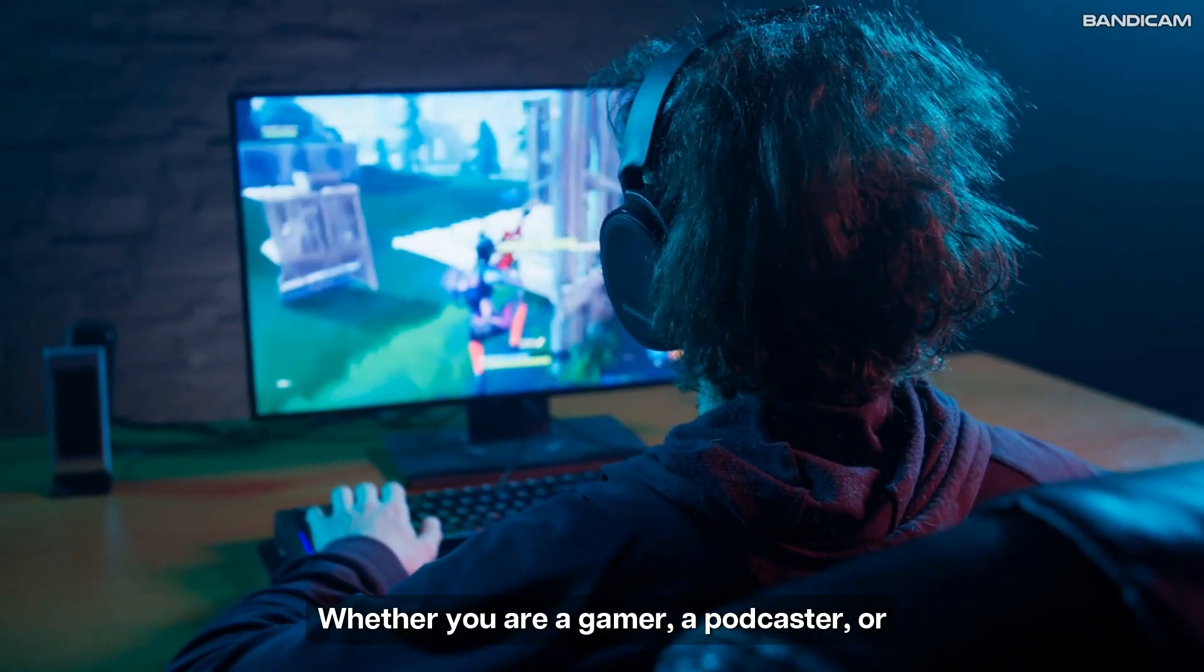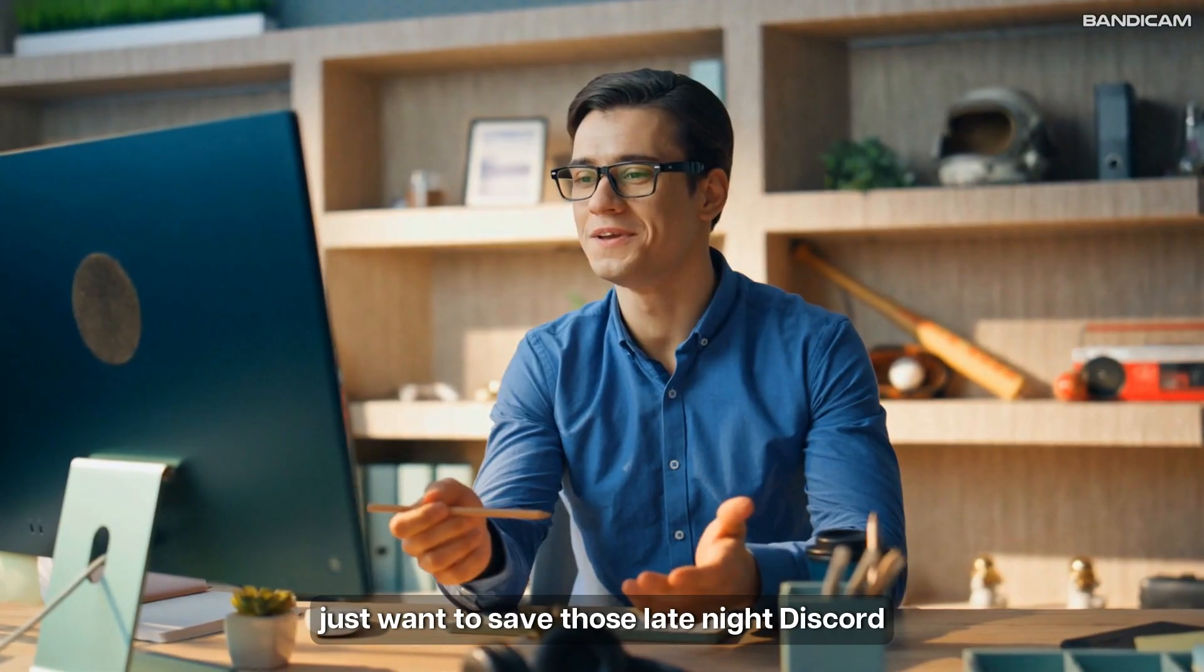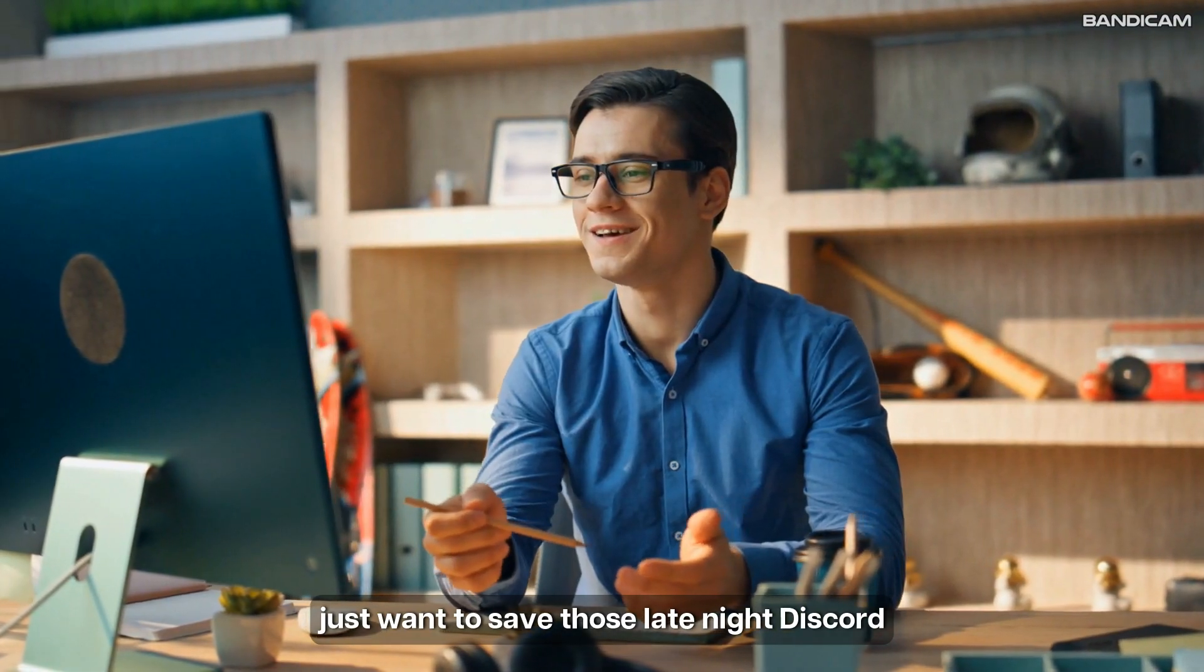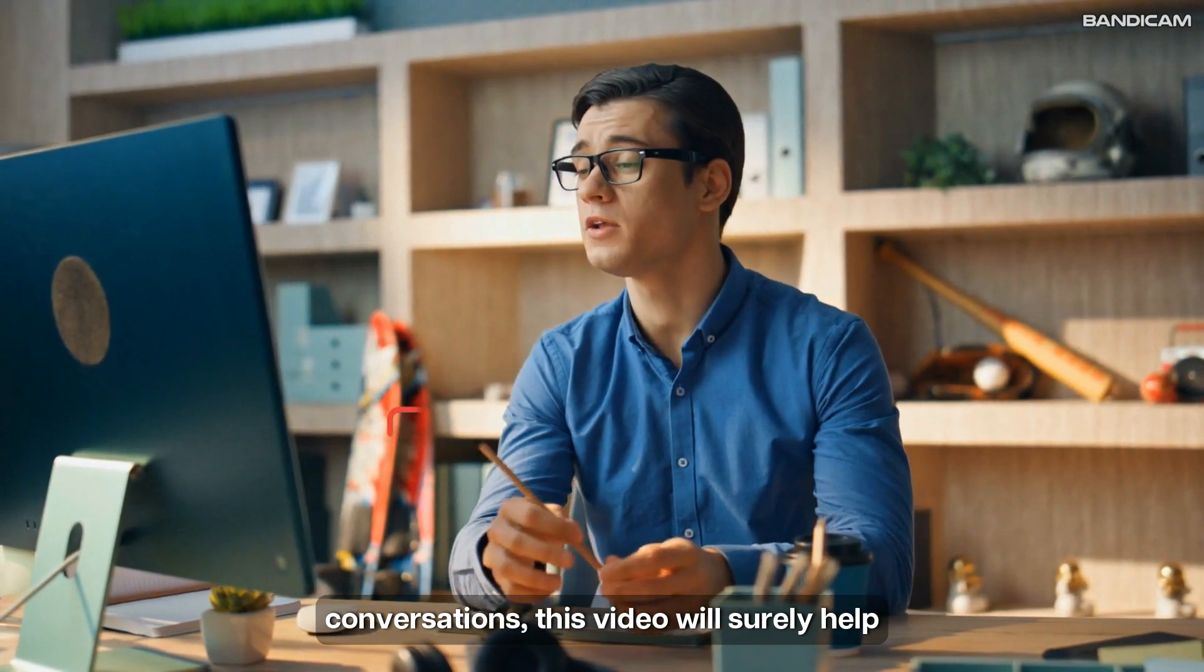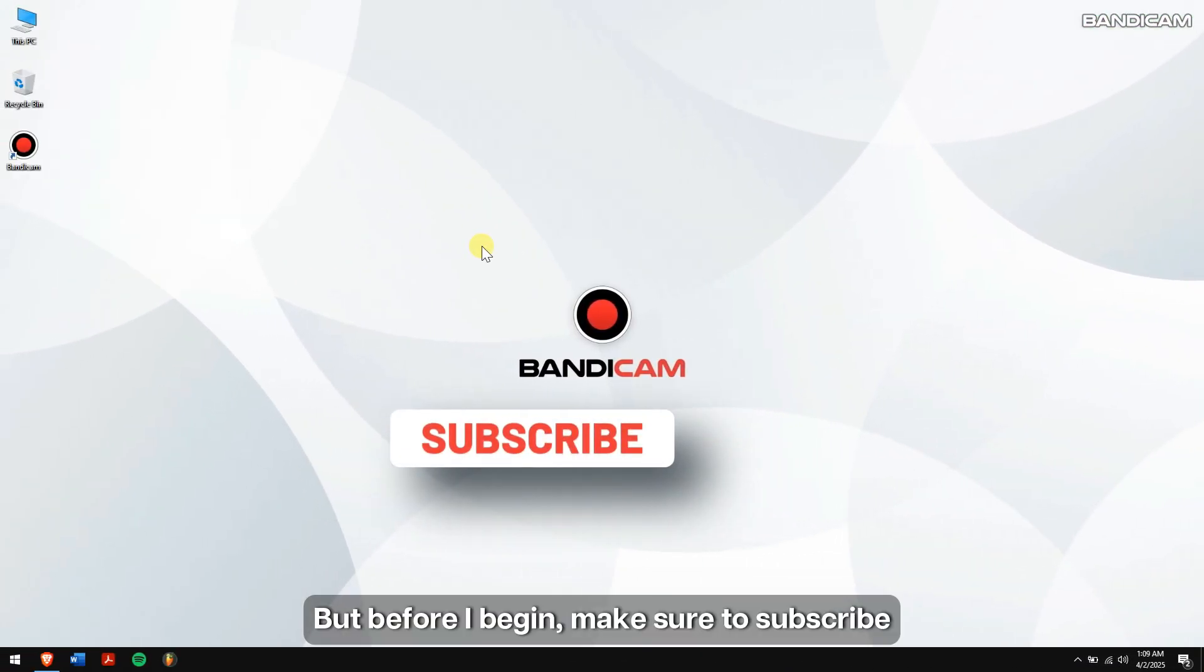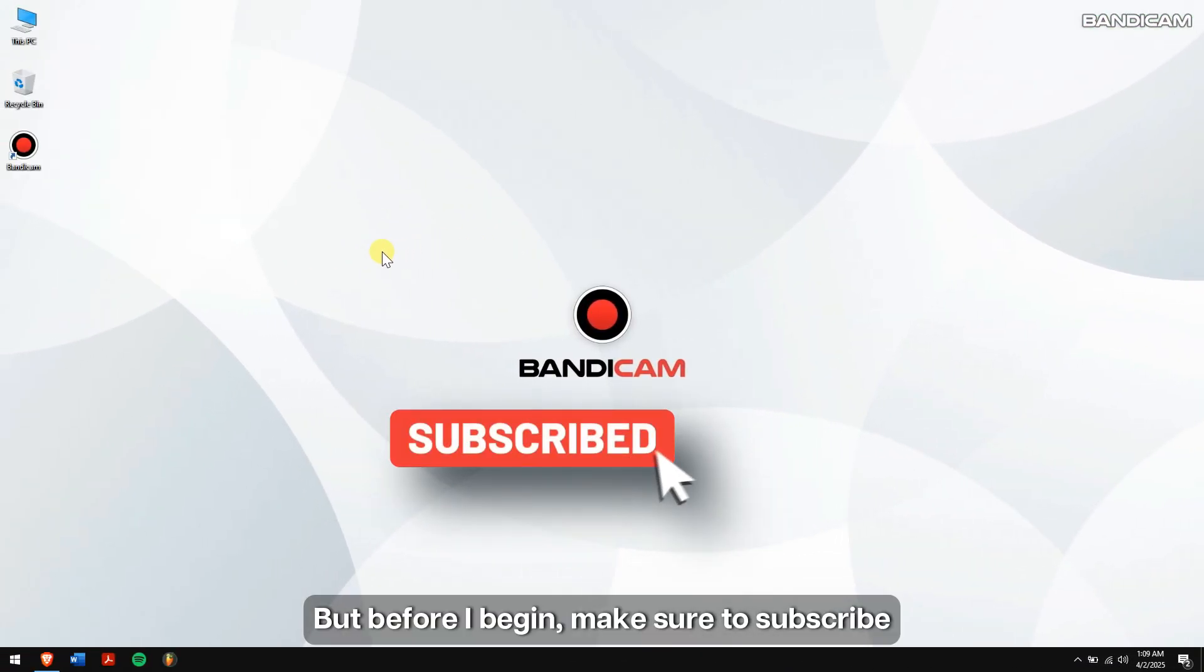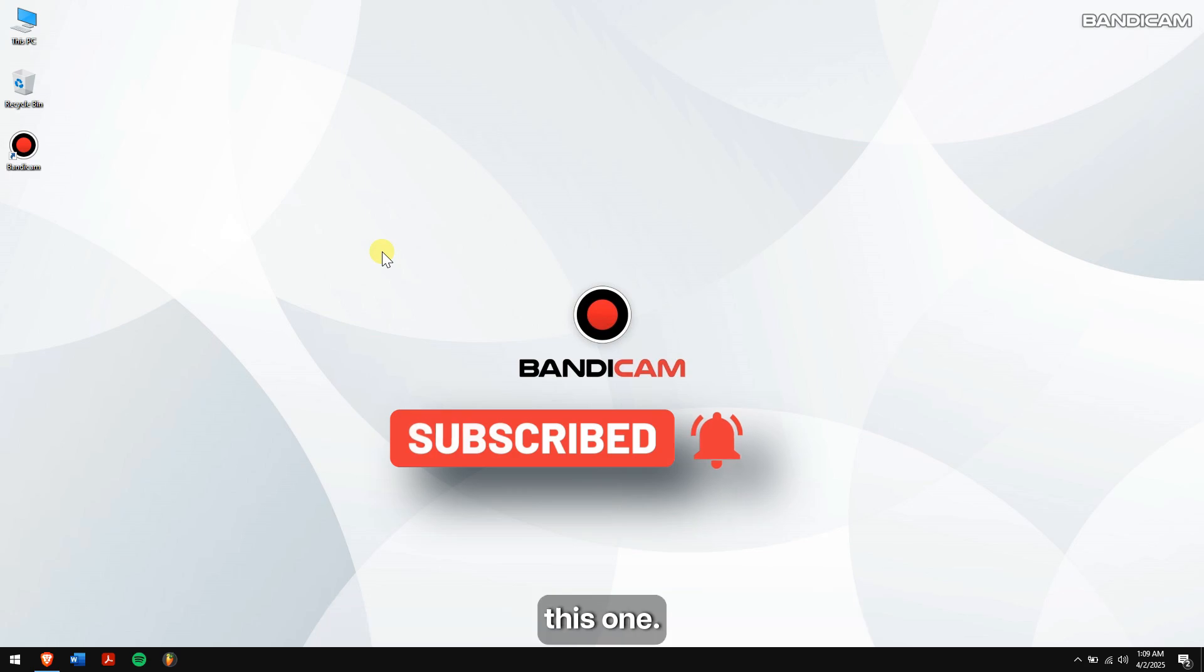Whether you are a gamer, a podcaster, or just want to save those late night Discord conversations, this video will surely help you out. But before I begin, make sure to subscribe to our channel for more videos just like this one.